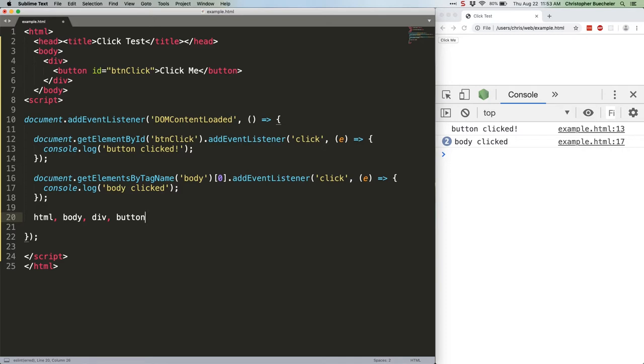Normally we just write them like this. The optional third parameter is a boolean, and if it's not provided, it defaults to false. If we intentionally set it to true, however, that tells the event listener to fire during the capturing phase.